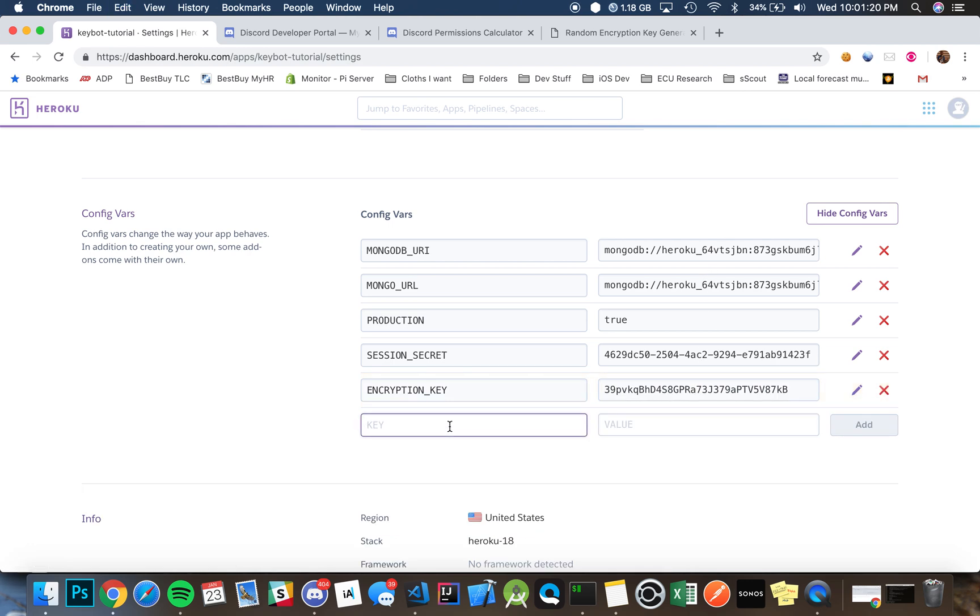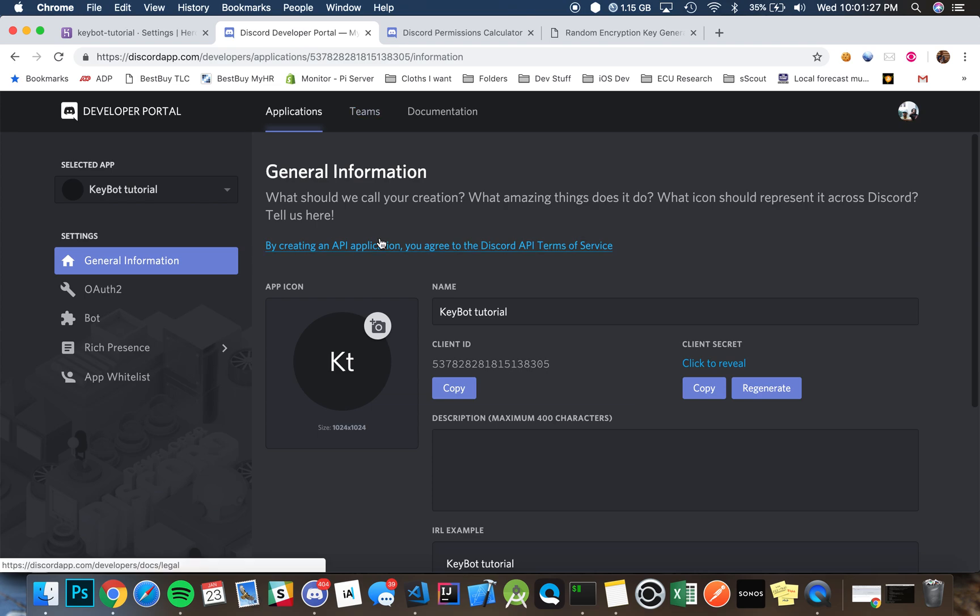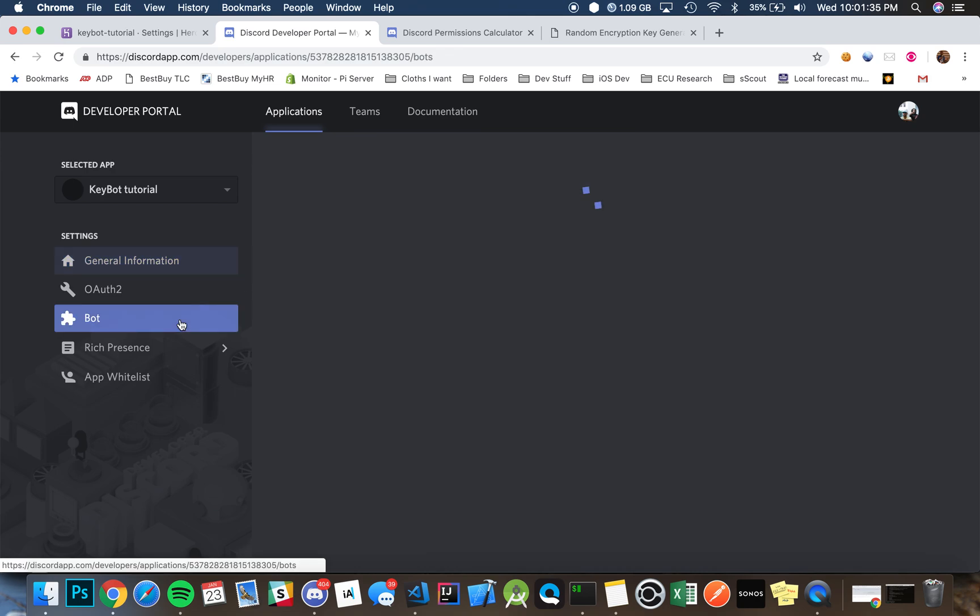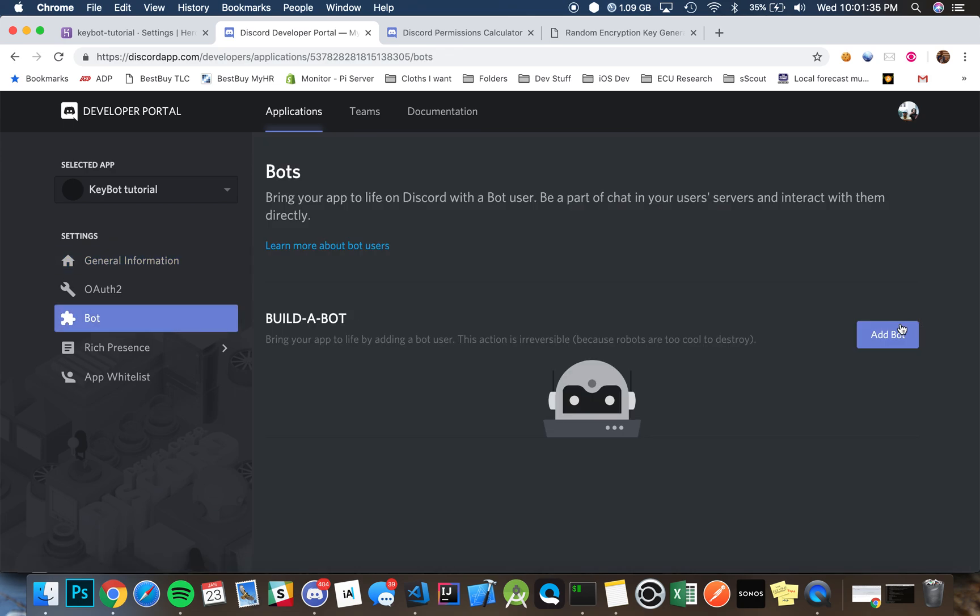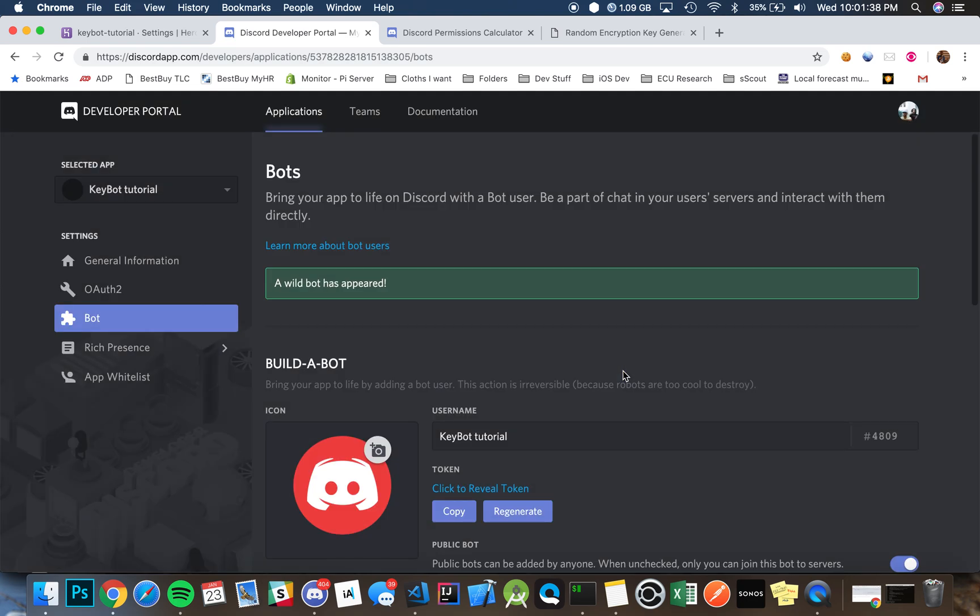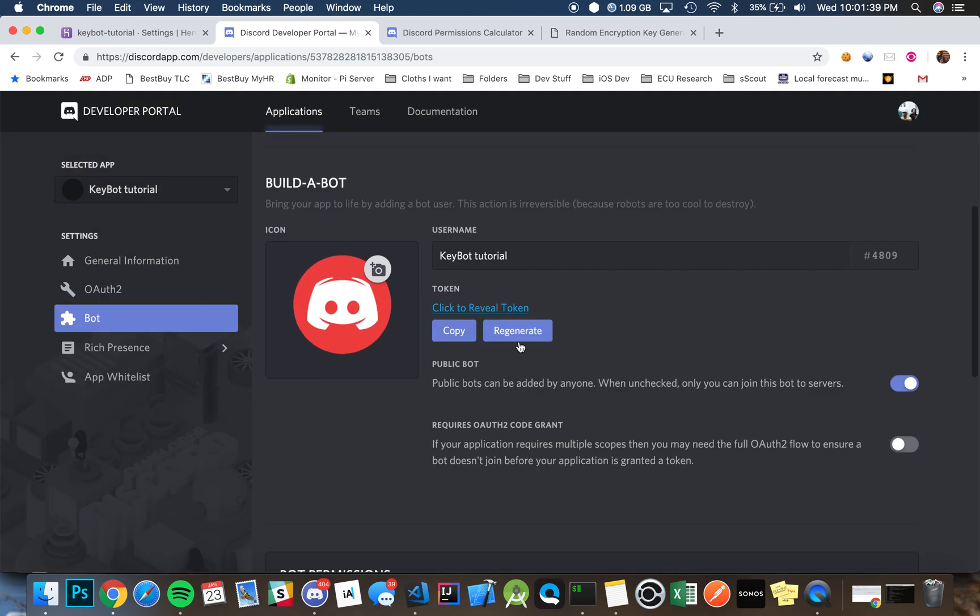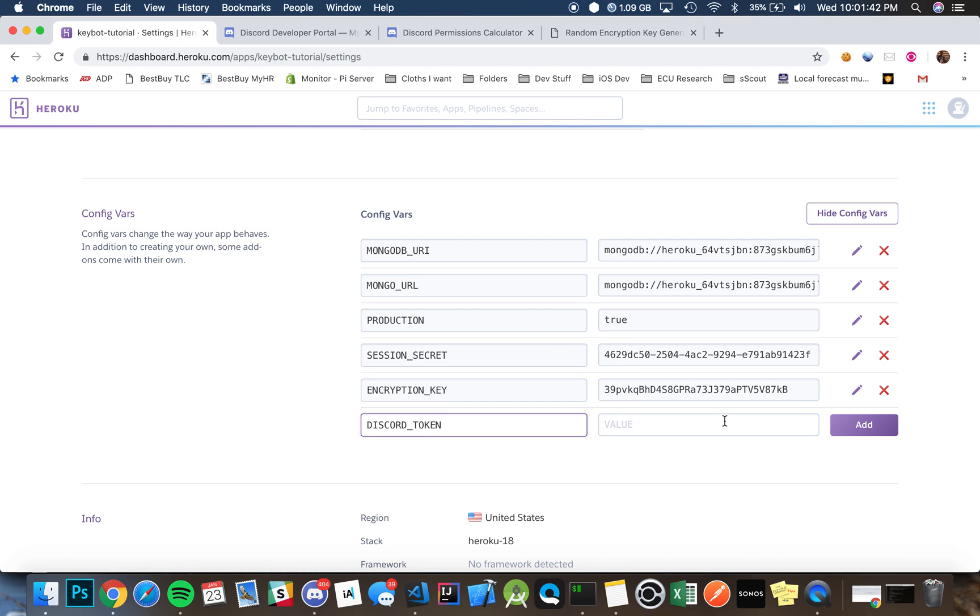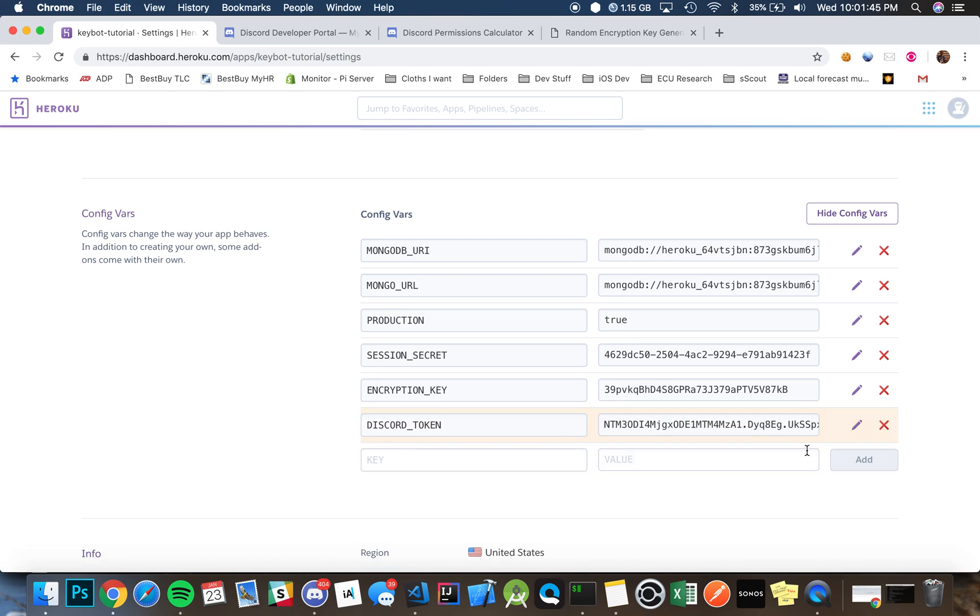And then the last thing you want to set up is your Discord token. How we'll get that is we'll do it on the developer site. So I made an app here on the developers portal. As you can see I have a client ID that's going to be important, but you just want to go underneath the bot section, hit add a bot, hit yes do it, and then we're just going to reveal our token, copy it, and then paste it here.